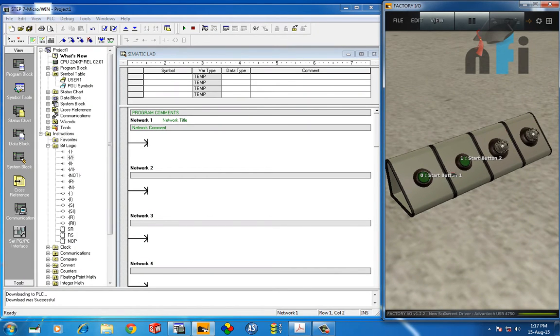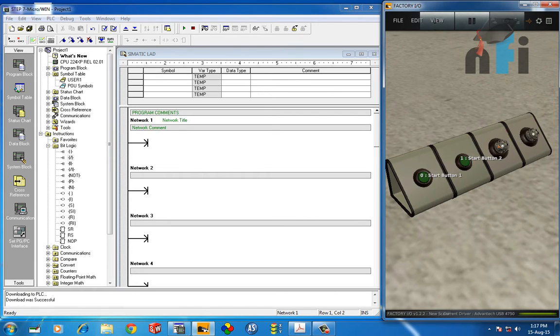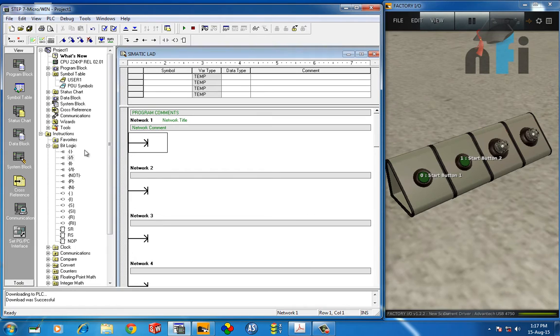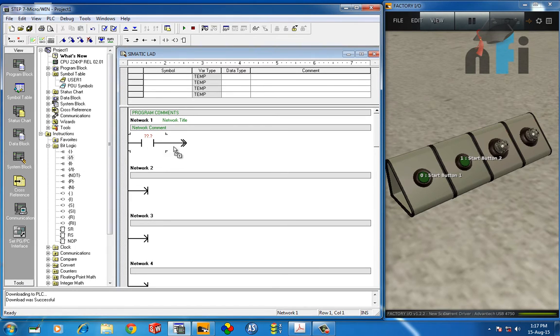When I press these two buttons, this indicator should be on—that's the condition. So it's very simple: you take one NO bit here and you take another NO bit here, and you take the output here. So when these two are on, then the output will be on.